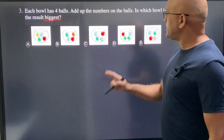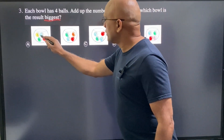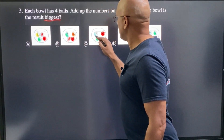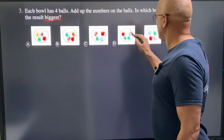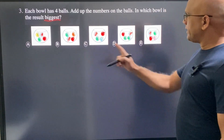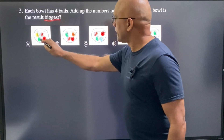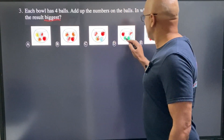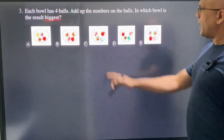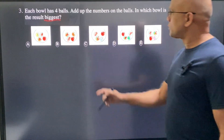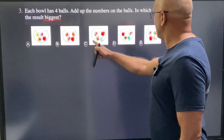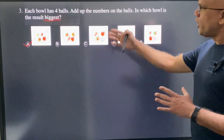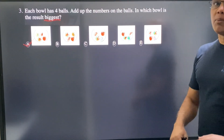Similarly, seven is in all the balls, so we can hide seven as well. Four is also in all the balls, so we can hide four too. Now I have only one number left in each ball, and eight is the biggest. So A is the correct choice. This saves time because we don't have to add all the numbers.